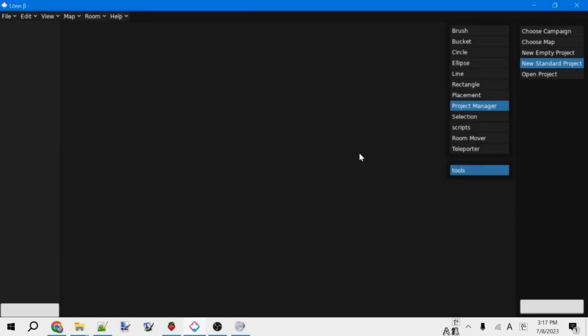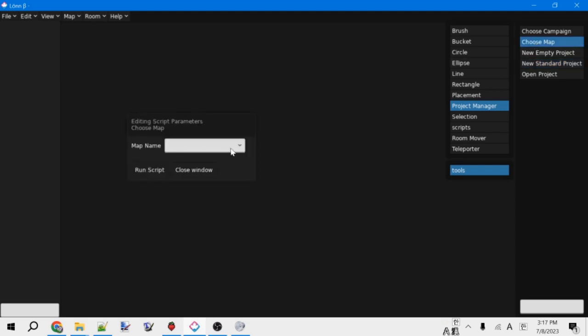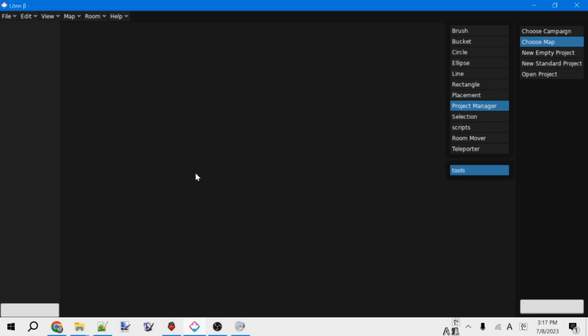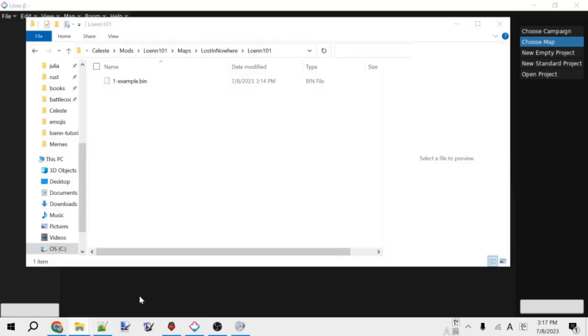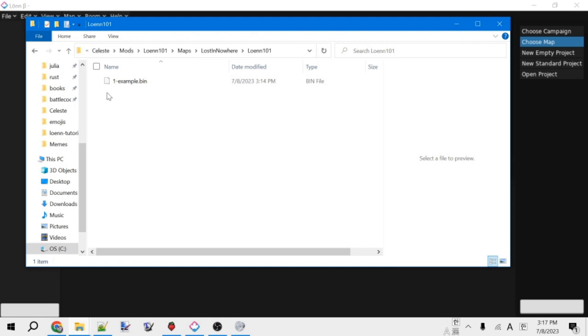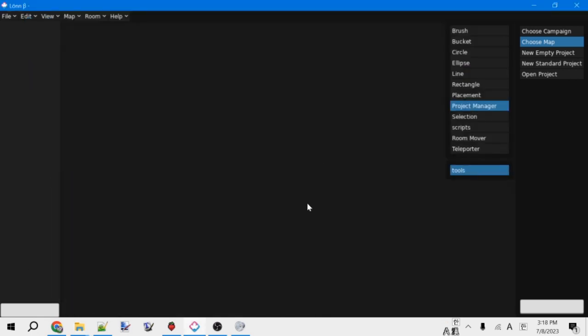If we want to add another map to the same campaign, instead of selecting new standard project, we can just select choose map. So we have this dropdown to choose between the different maps in our campaign. But you can also just type in a map, and if it's not already there, it will create it. So that's a nice way to add additional maps. Inside of the folder structure, that would just add another map inside of this folder.